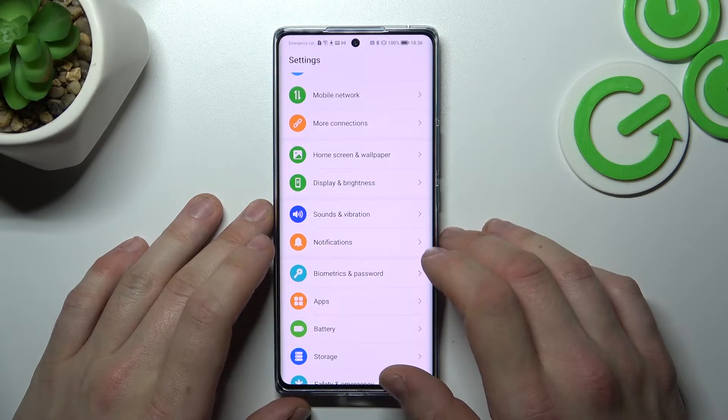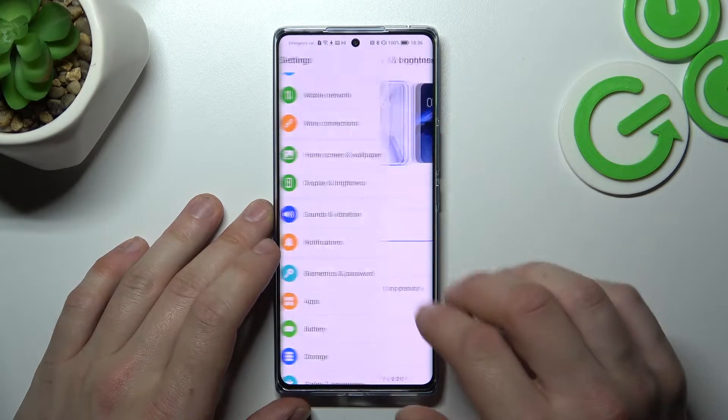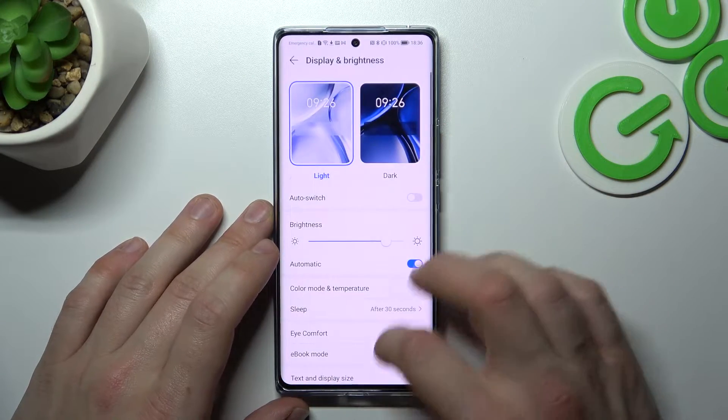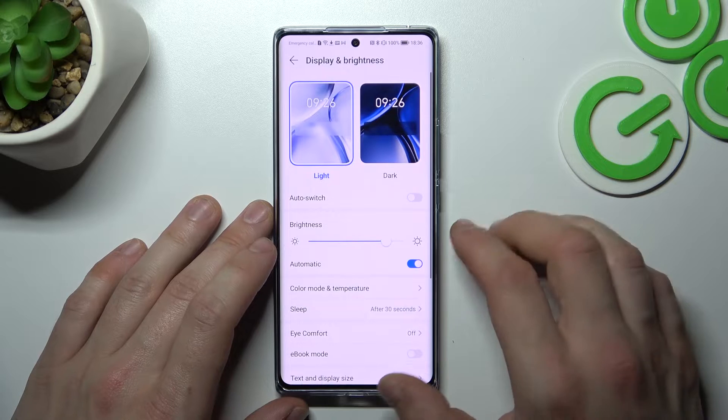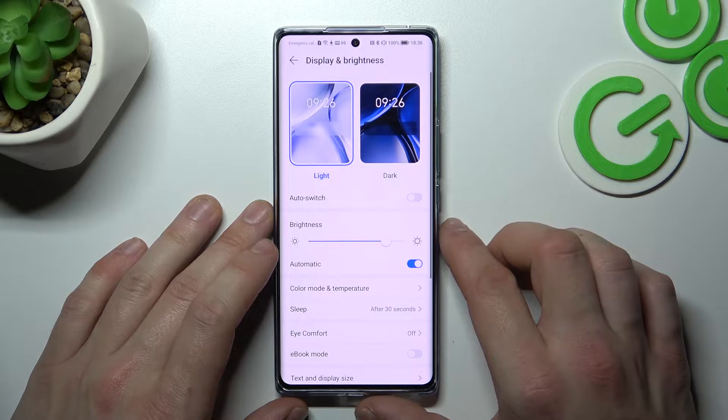To begin, let's go to Settings, enter Display and Brightness, and right here you've got all the settings for your display.